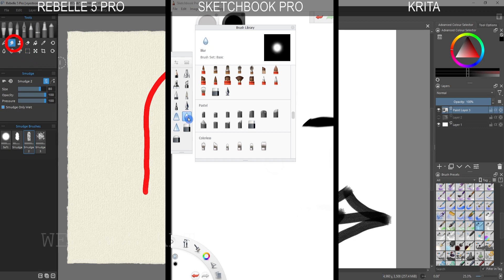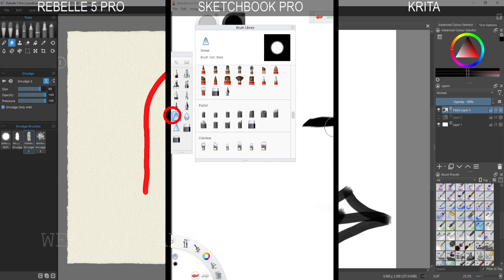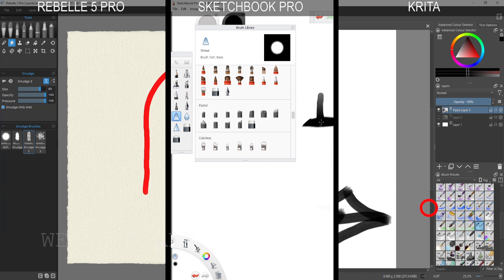So the first tip is the basics of smudge and blender. Basically the first thing you need is find them, and if you look at the red circle it should show you the kind of basic blenders or smear tools as they're called as shown on the screen.